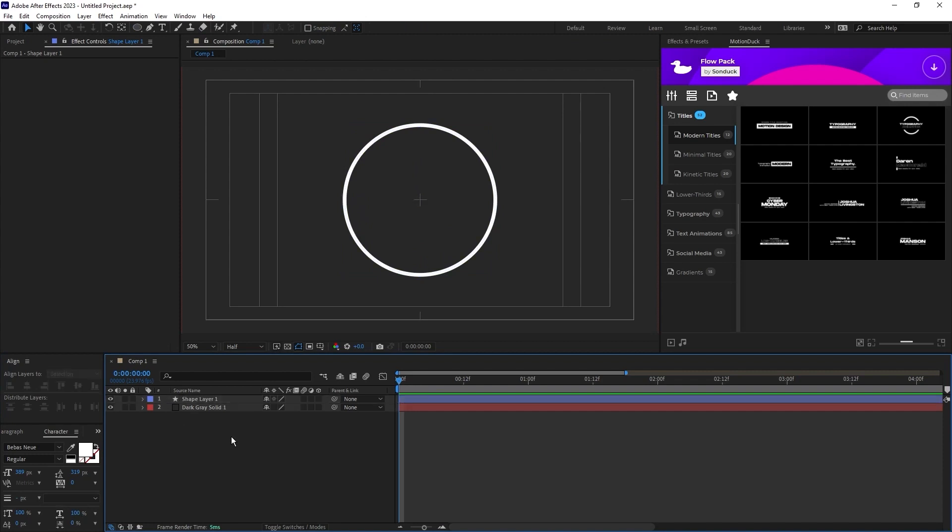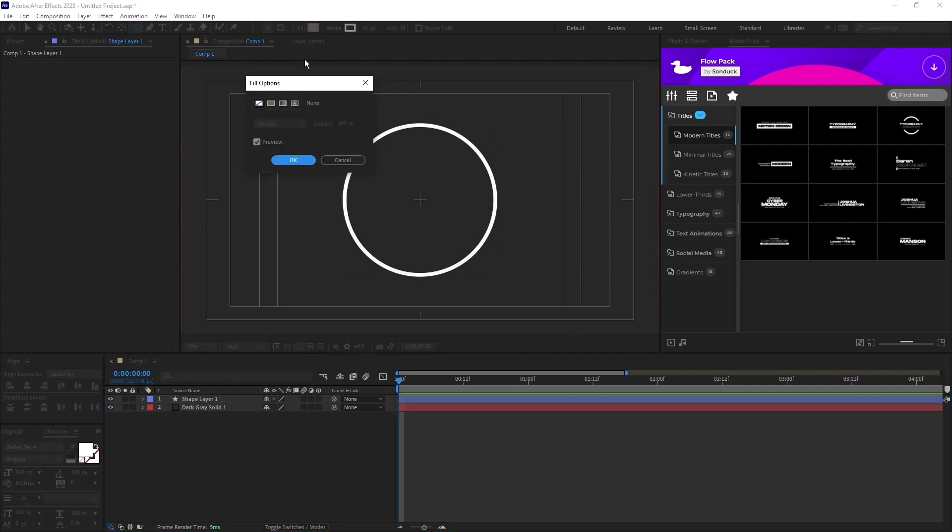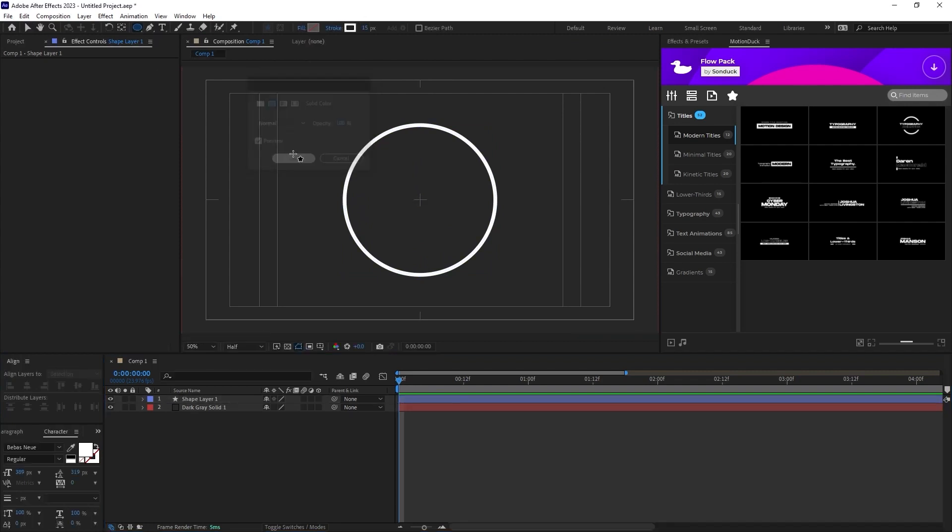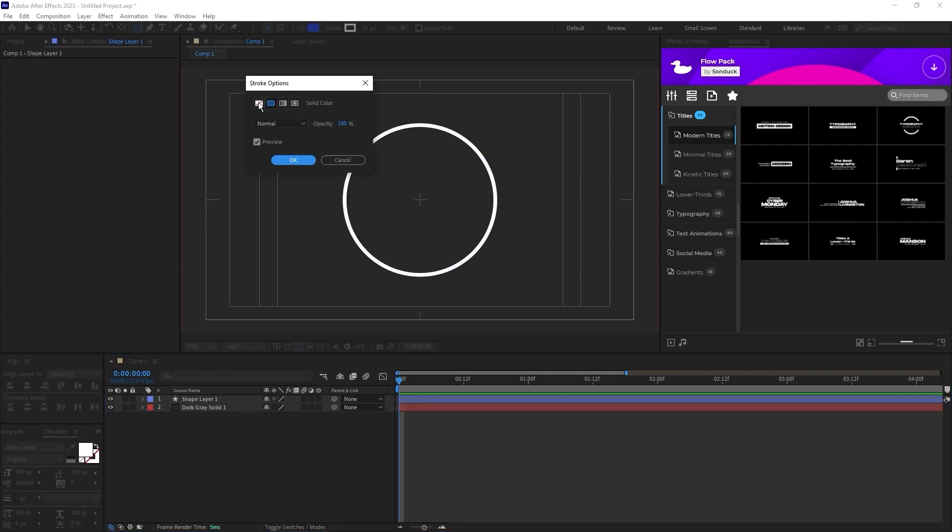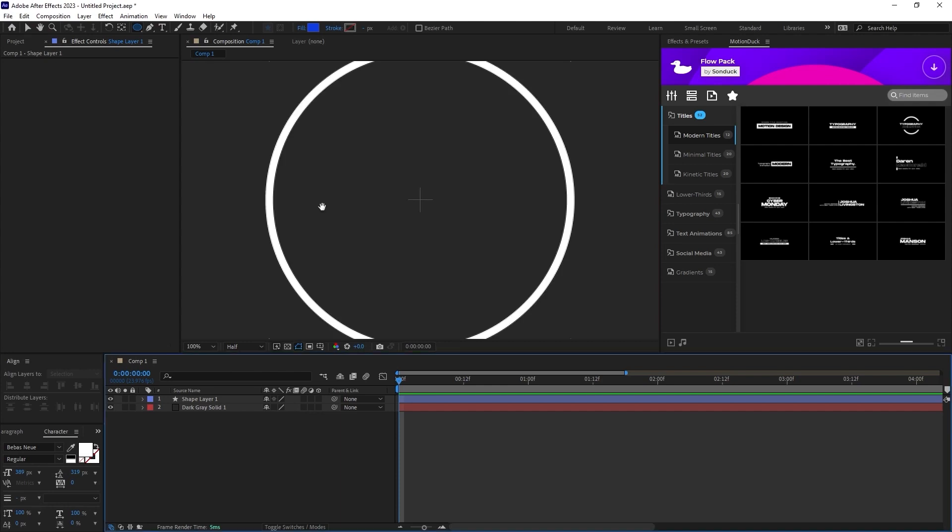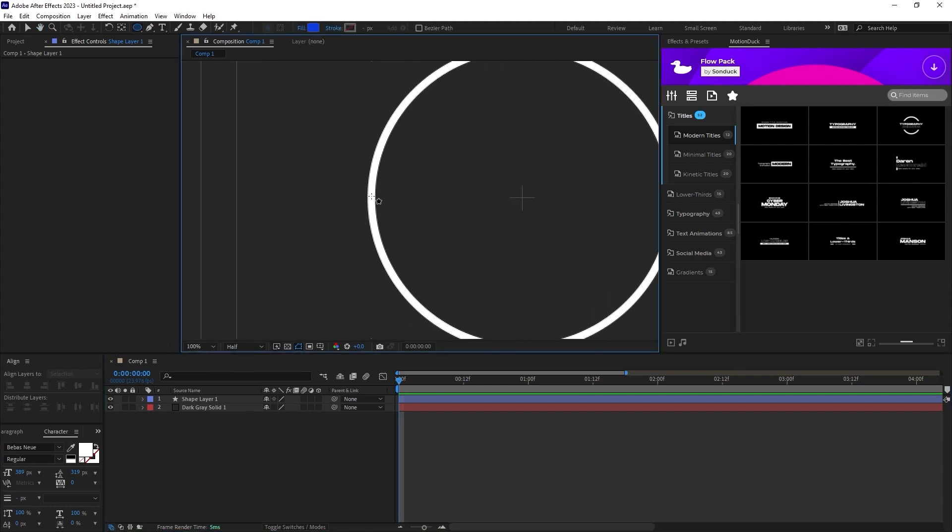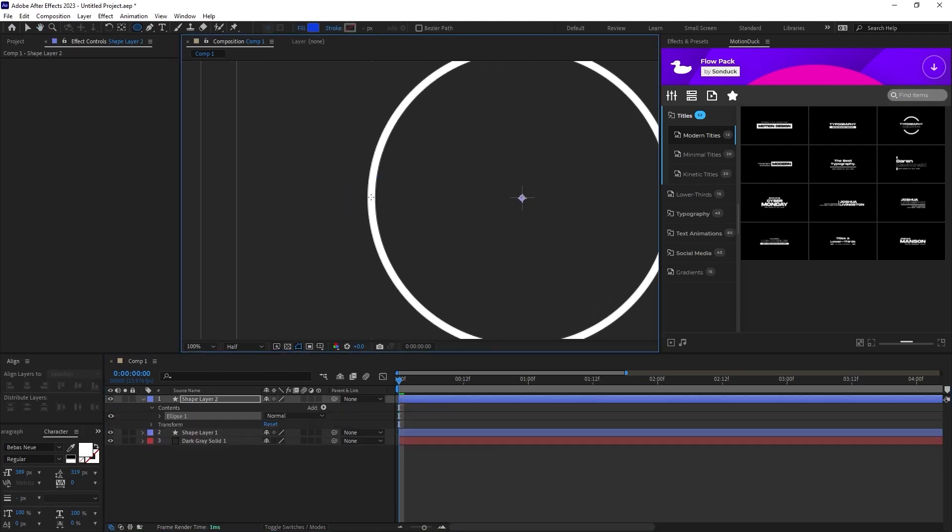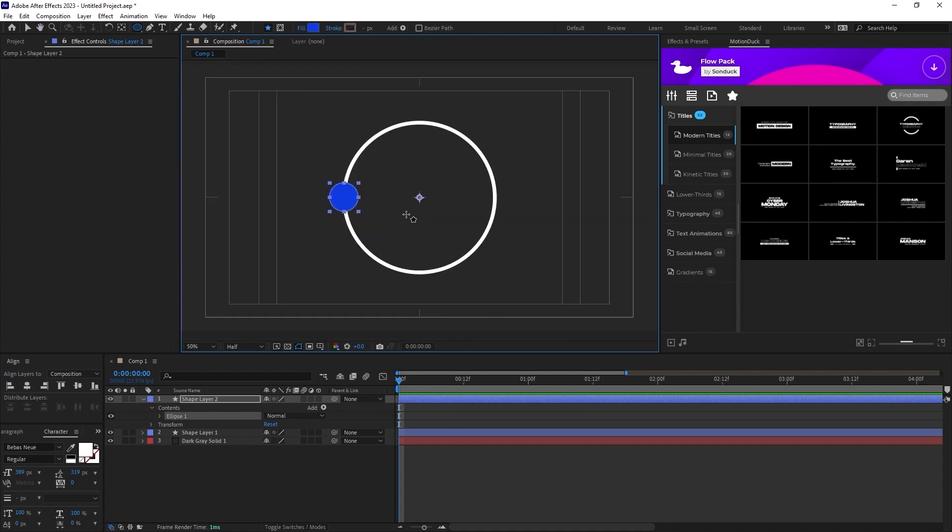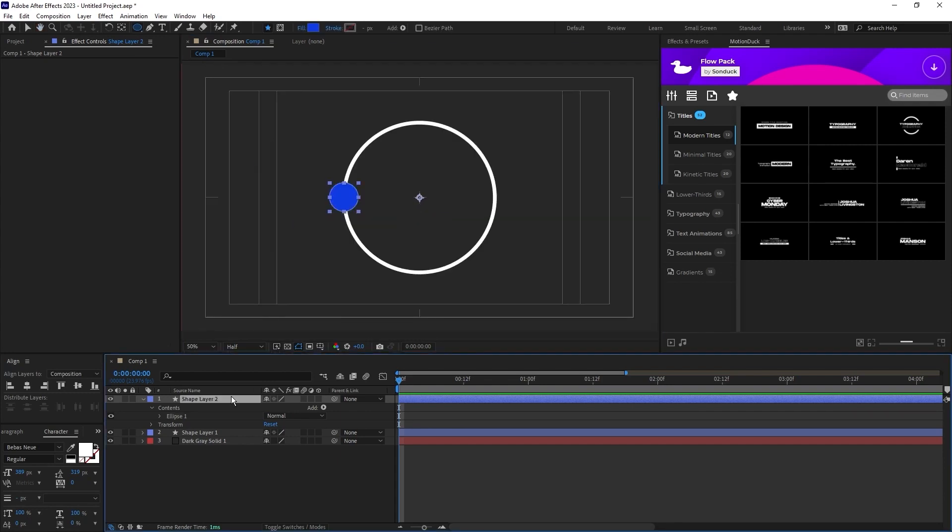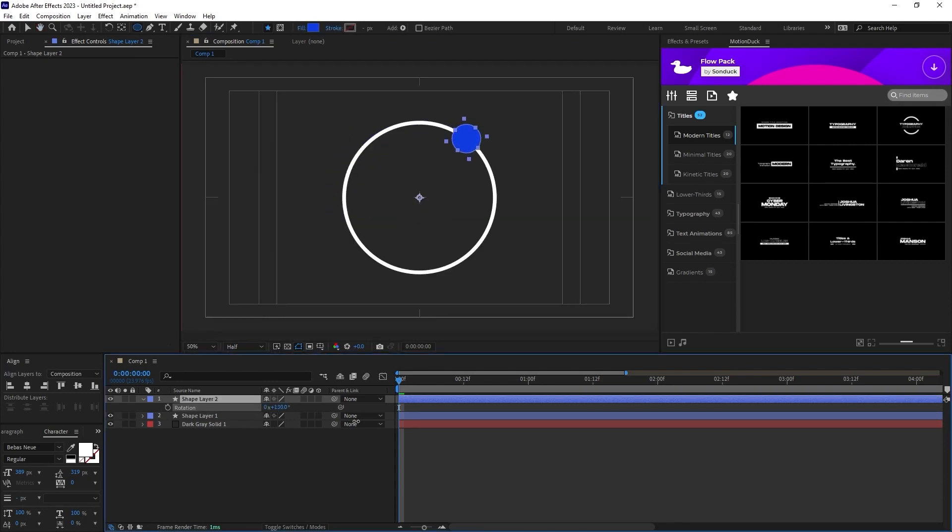Next we'll make the shape that's going to orbit, so set fill to solid color, stroke to none. Hold Shift and Ctrl but this time create the shape directly on top of our stroke like this. You'll see it automatically puts the anchor point at the center of the composition, so now if we rotate the shape it perfectly rotates on the stroke that we just made.